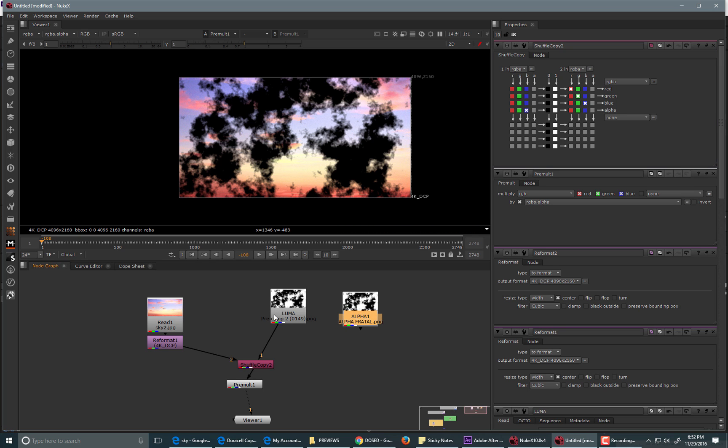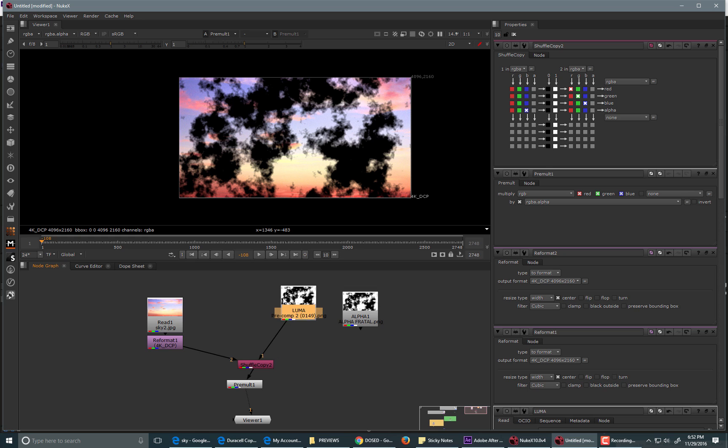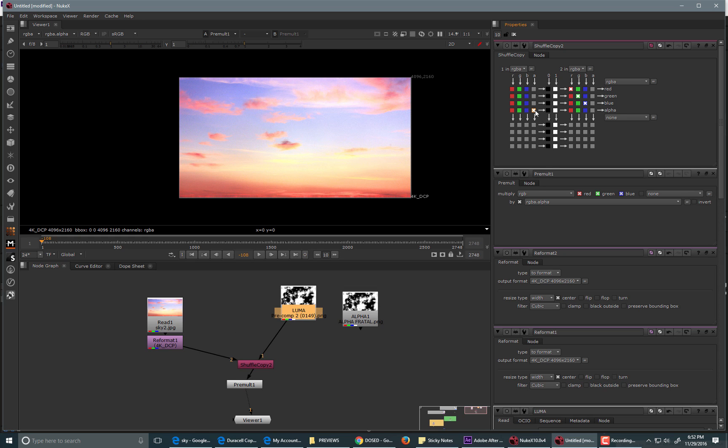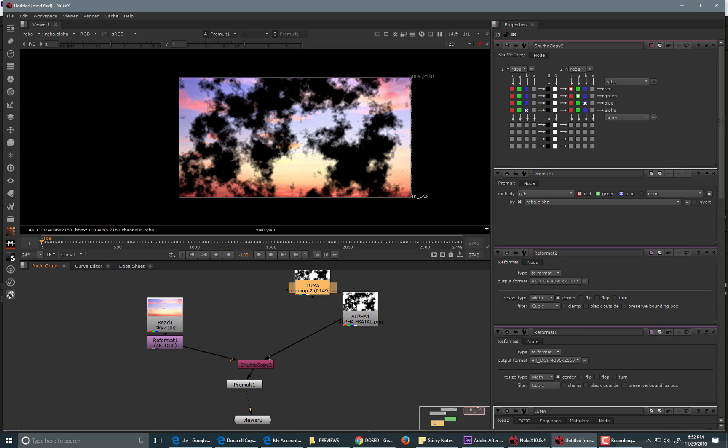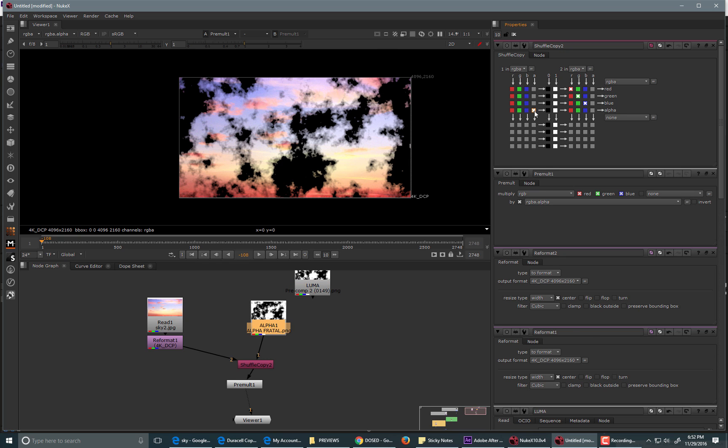So, again, if it's just a black and white image, you're going to need to shuffle this out from the alpha channel by default into one of the other channels. If it has an alpha channel already, then you don't really need to do that. You can just leave it as default and it works fine.